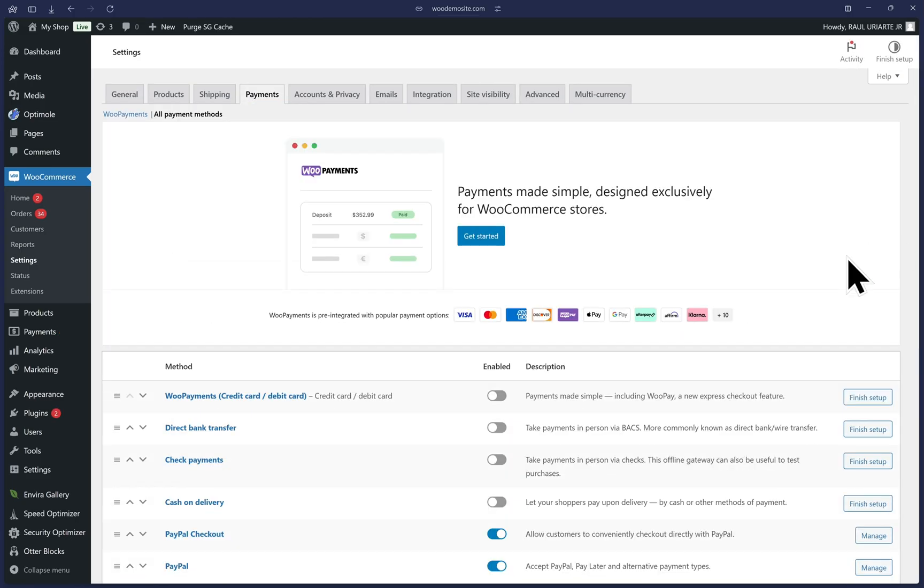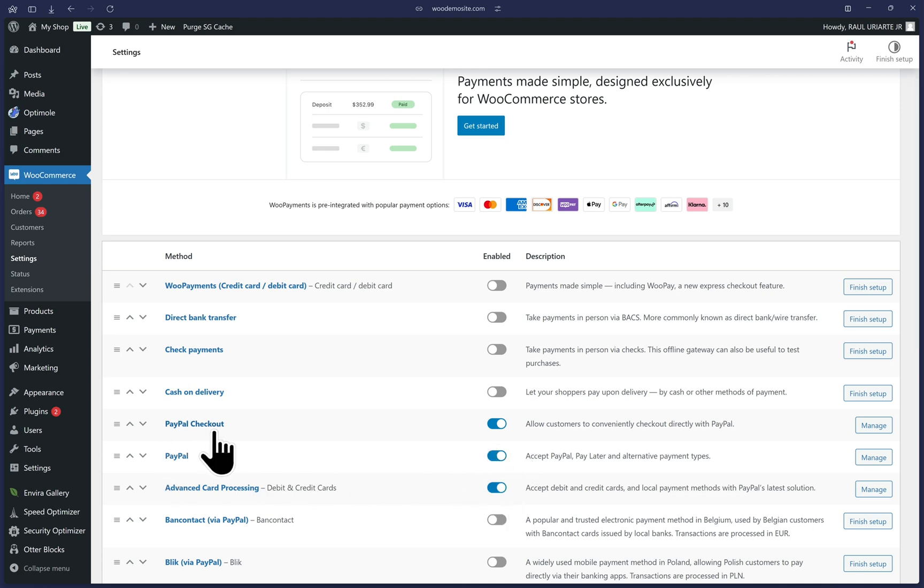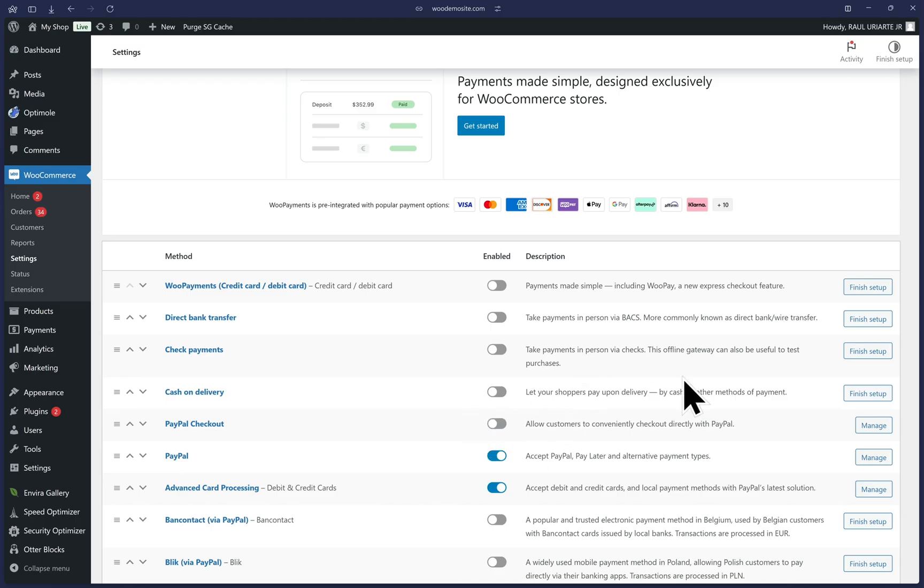Now scroll to see the new PayPal option is enabled with everything that we just configured, but we can now toggle off this previous version labeled PayPal checkout. And there we are, it's off, leaving us with just the new version on.